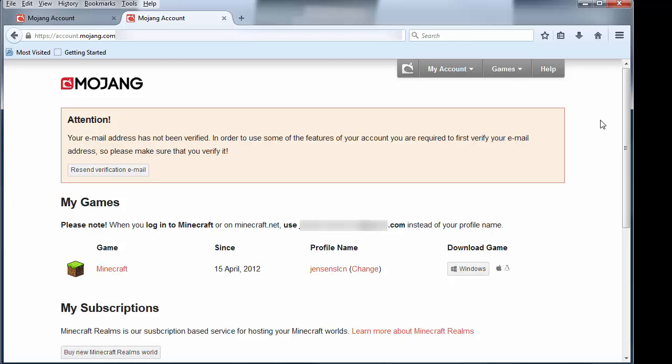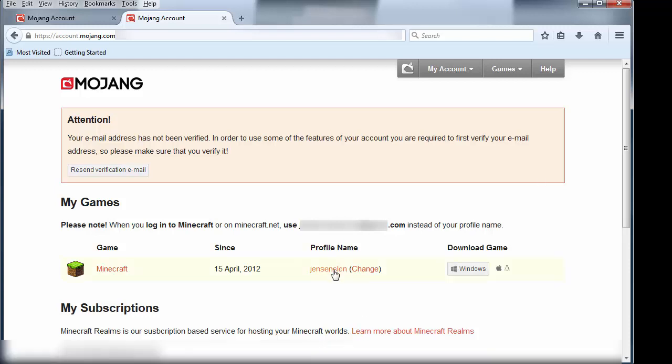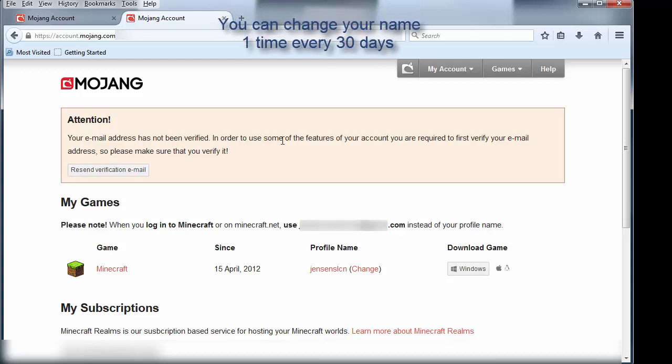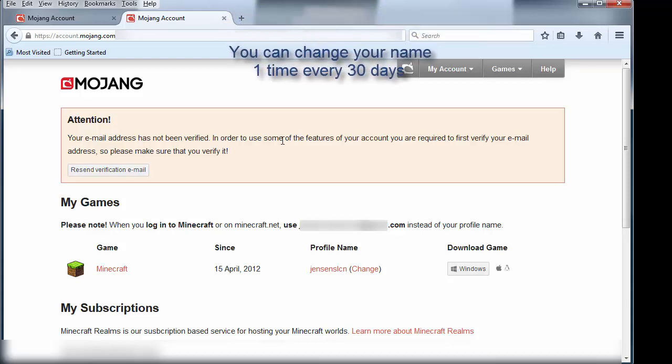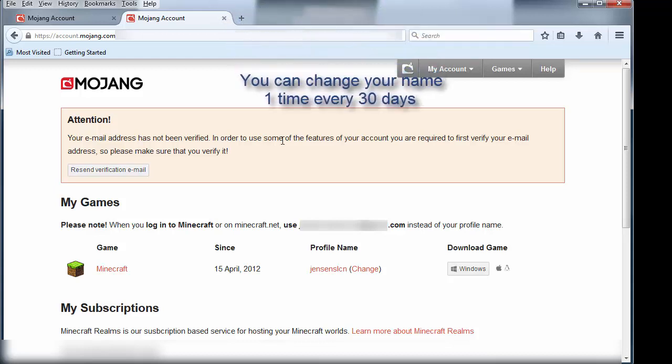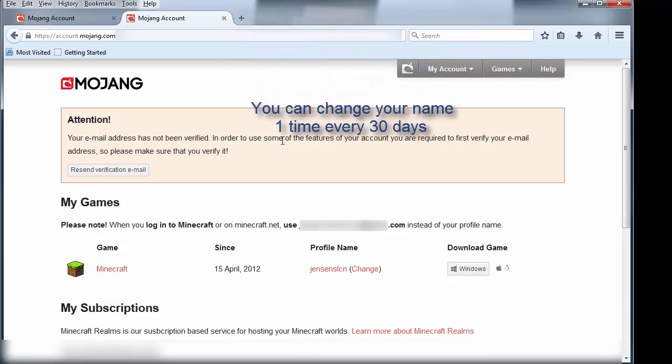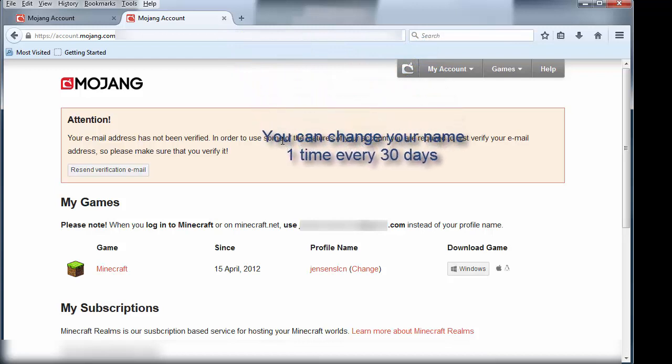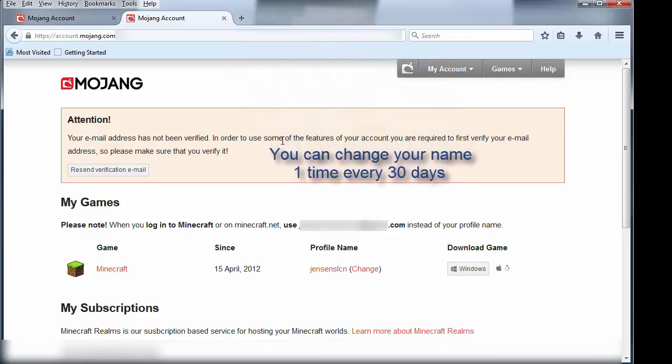Now you'll also see here that my email has not been verified. A lot of times this will happen if you haven't done the email verification. This is something that you probably want to do in order to make sure that Mojang and Minecraft both have your correct email addresses, and if you ever have to do a password reset, they know where to send that to.